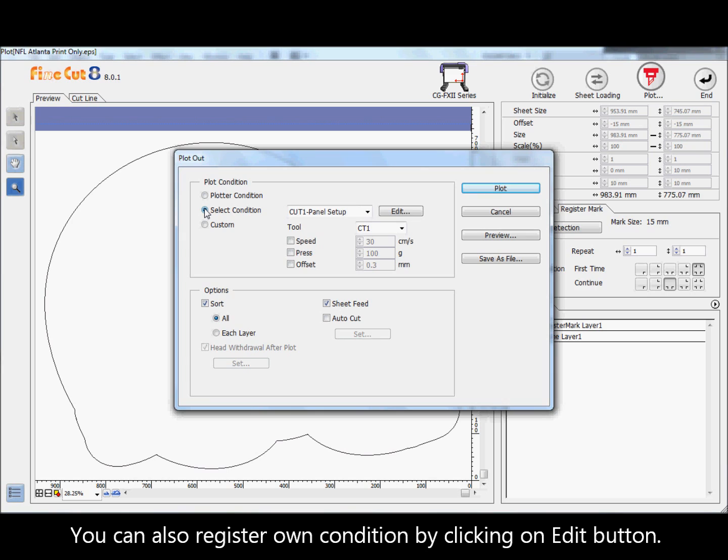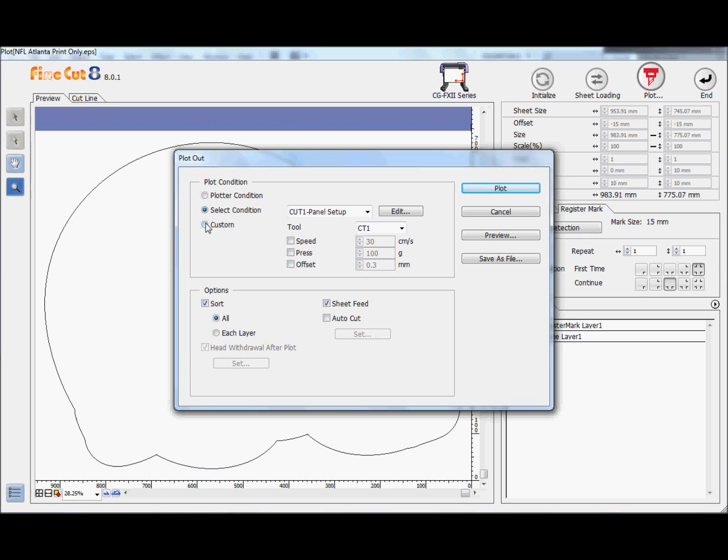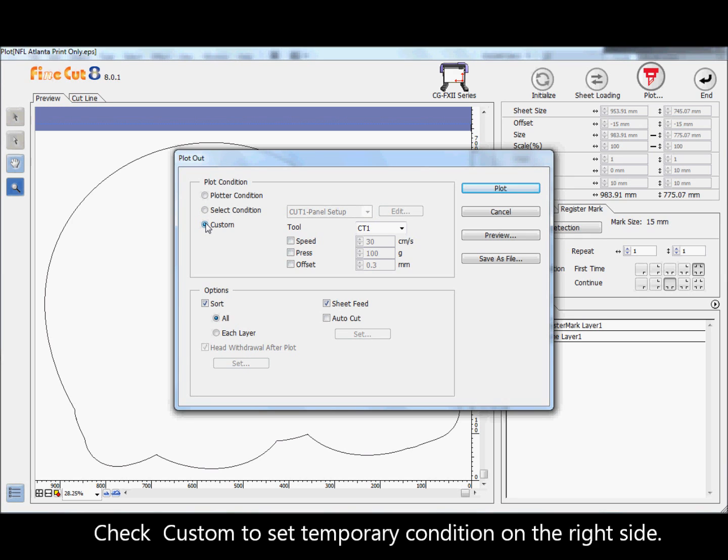You can also register your own condition by clicking on the edit button. Check custom to set a temporary condition on the right side.